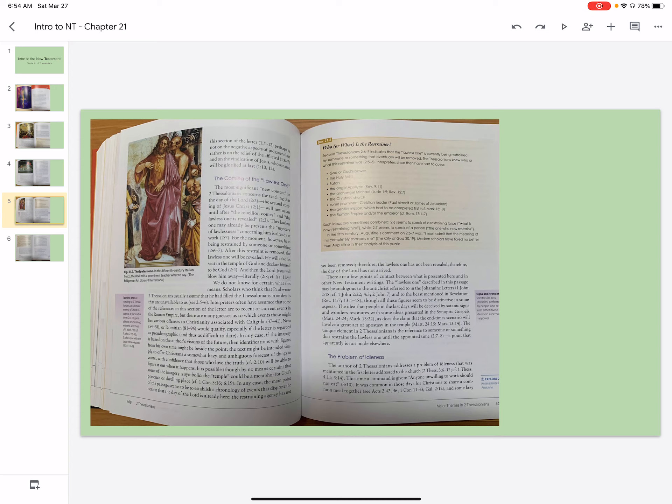The coming of the lawless one. The most significant new content in 2 Thessalonians concerns the teaching that the day of the Lord, the second coming of Jesus Christ, will not occur until after the rebellion comes and the lawless one is revealed. This lawless one may already be present. The mystery of lawlessness concerning him is already at work.